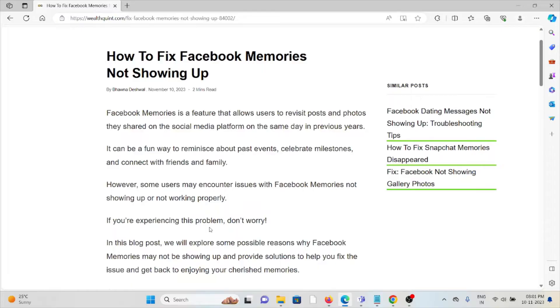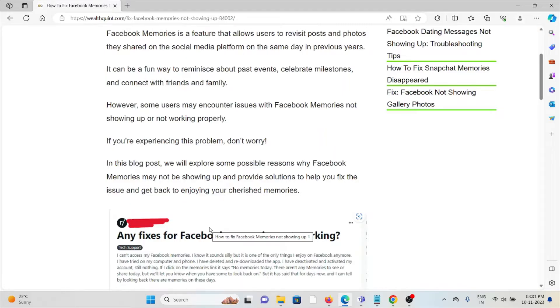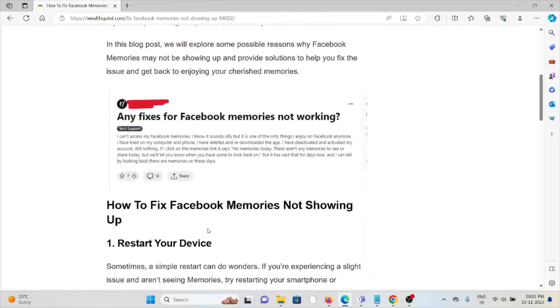However, some users may encounter issues with Facebook Memories not showing up or not working properly.